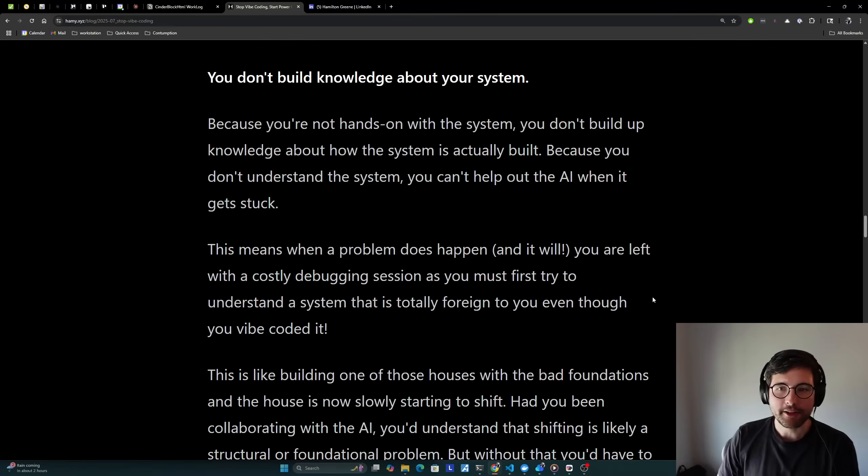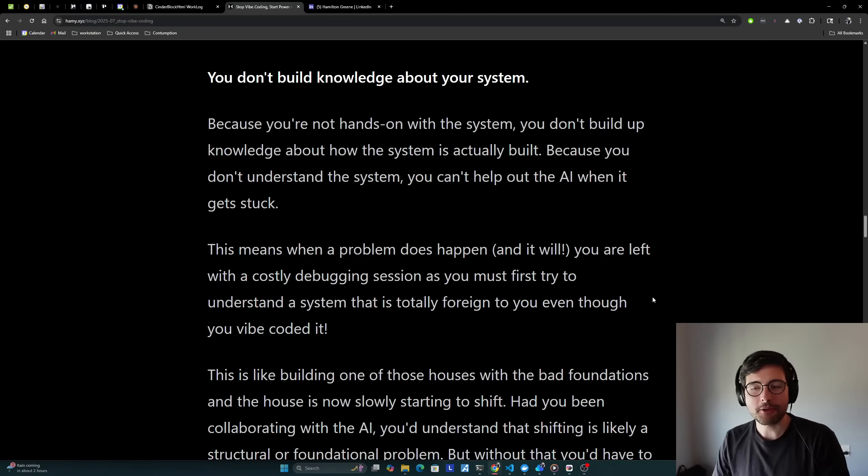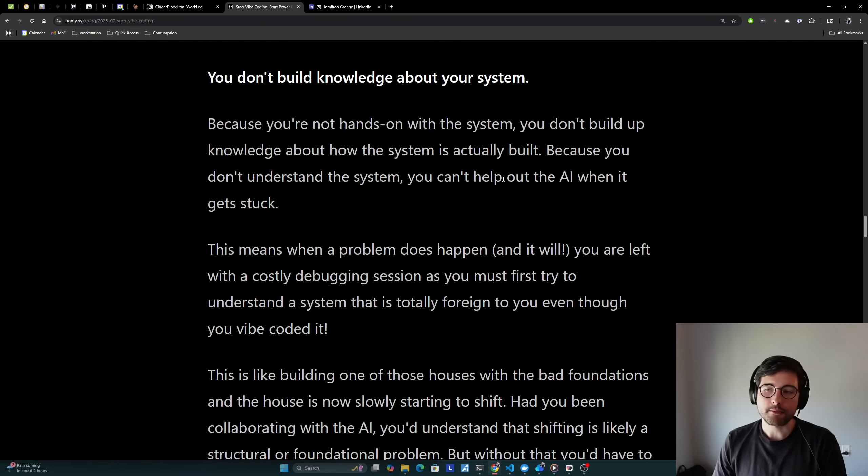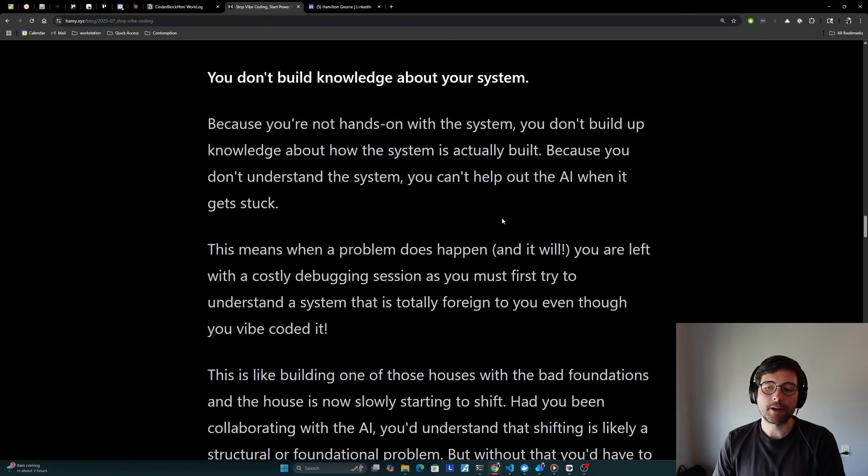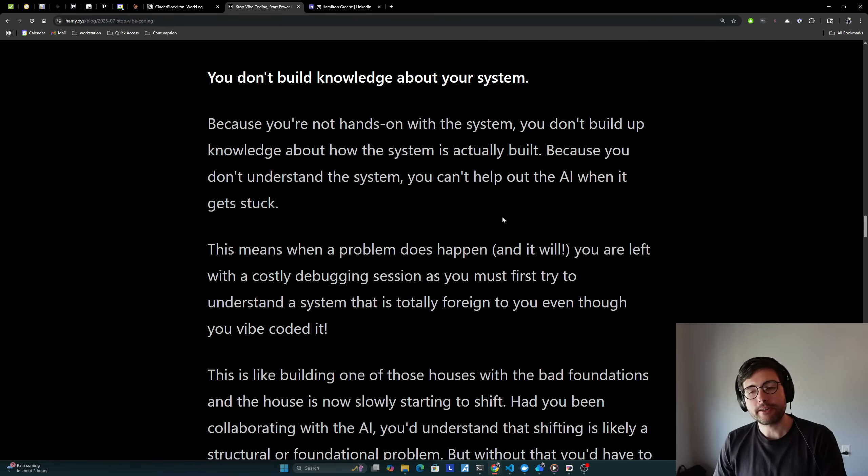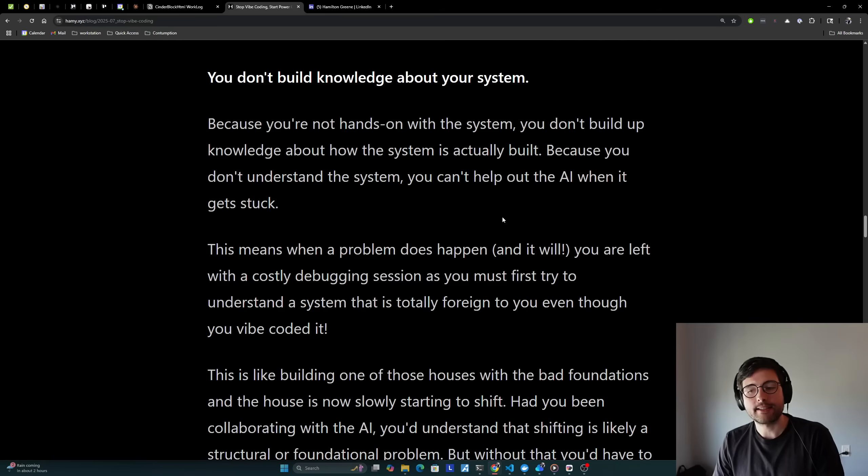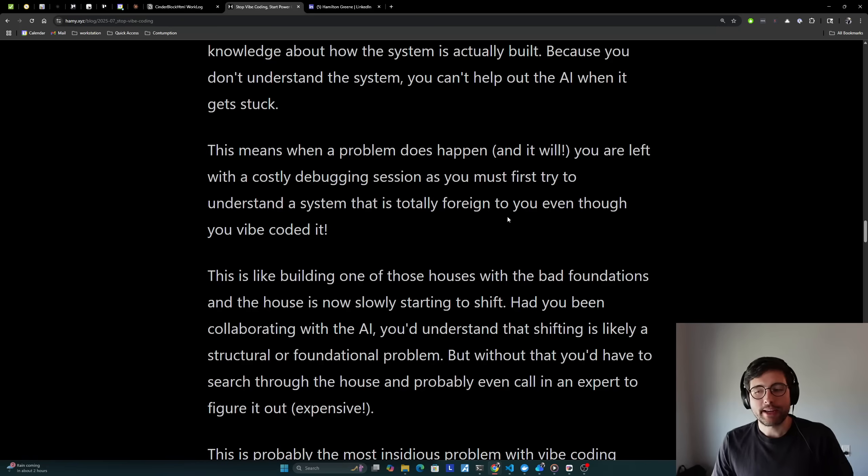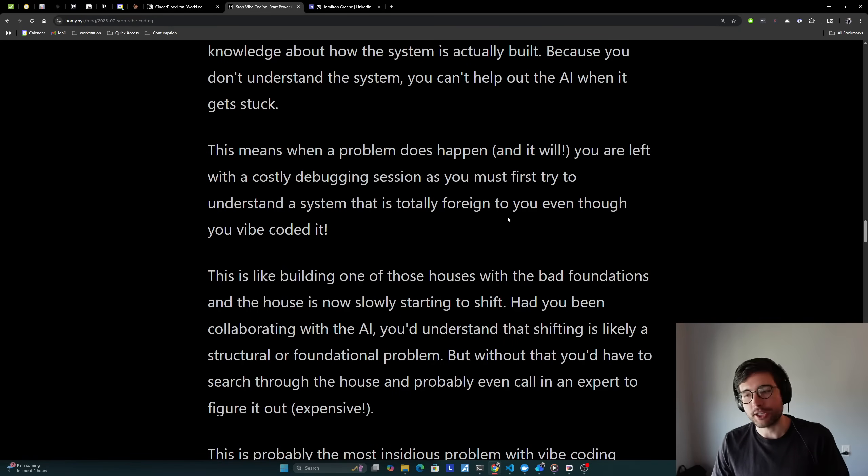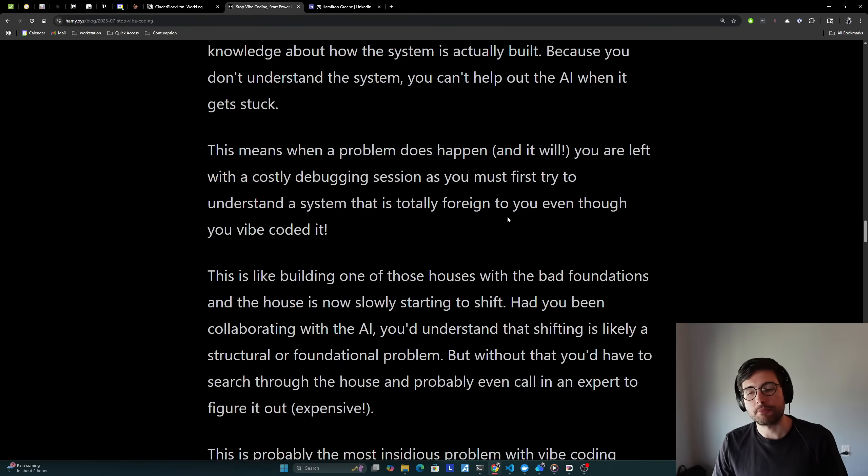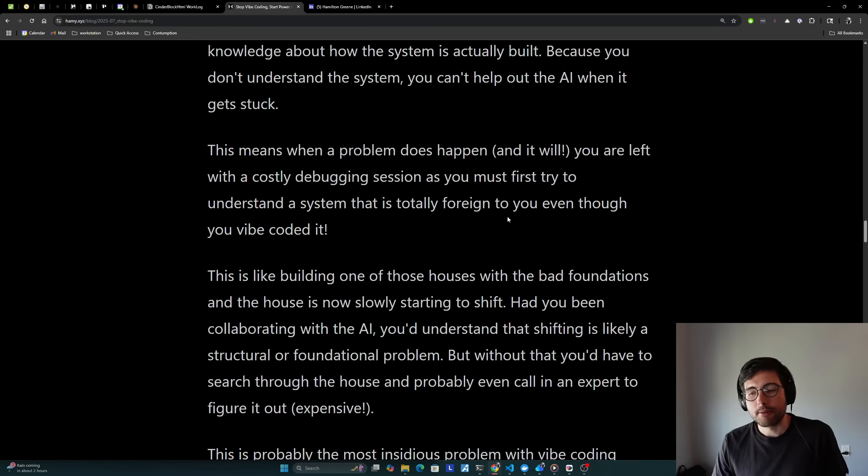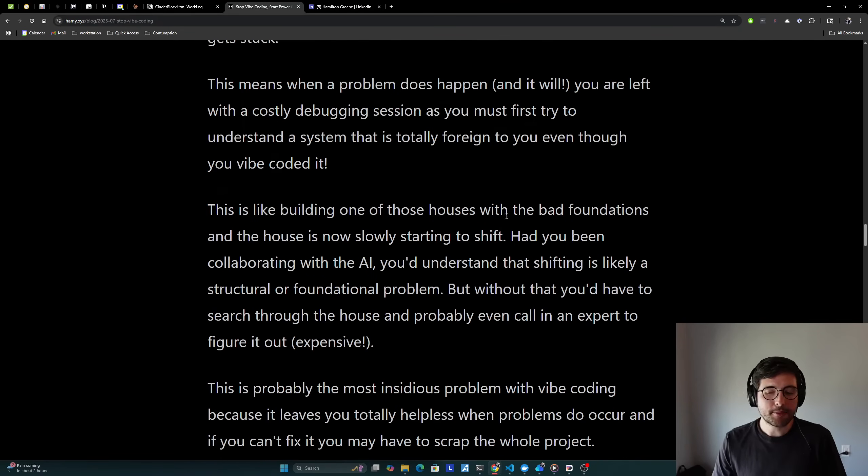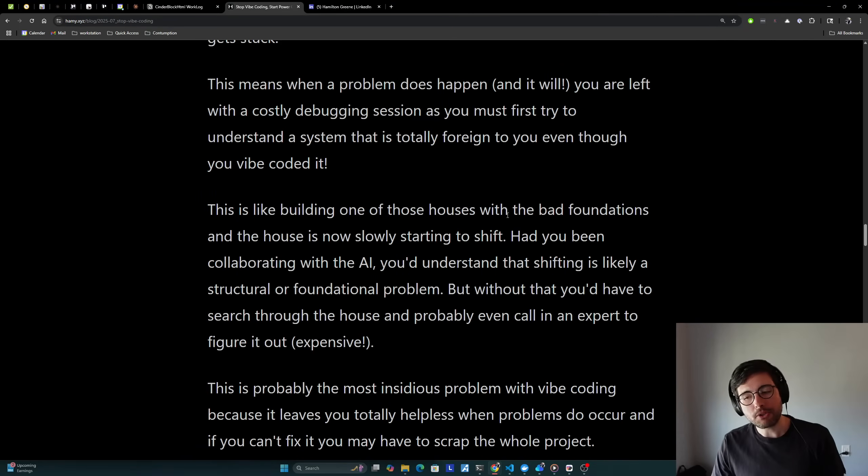And the third big path to failure is that you just don't build knowledge about your system because you're not hands-on with the system. You don't build up knowledge about how the system is actually built because you don't understand the system. You can't help out the AI when it gets stuck. And this means when a problem does happen and it will happen, you are left with a costly debugging session as you must first try to understand a system that is totally foreign to you, even though you're the one that vibe coded it. This is like building one of those houses with the bad foundations and the house is now slowly starting to shift. Had you been collaborating with AI, you'd understand that shifting is likely a structural or foundational problem. But without that, you'd have to search through the whole house and probably even call in an expert to figure it out, which is very expensive. And this is probably the most insidious problem with vibe coding because it leaves you totally helpless when problems do occur.